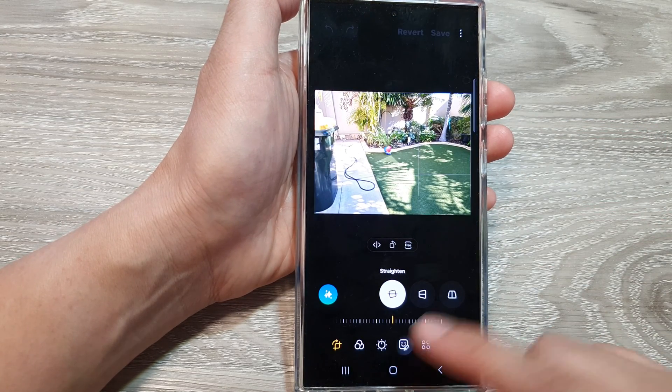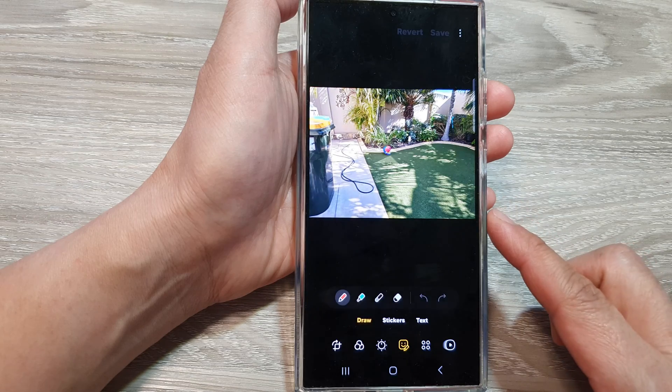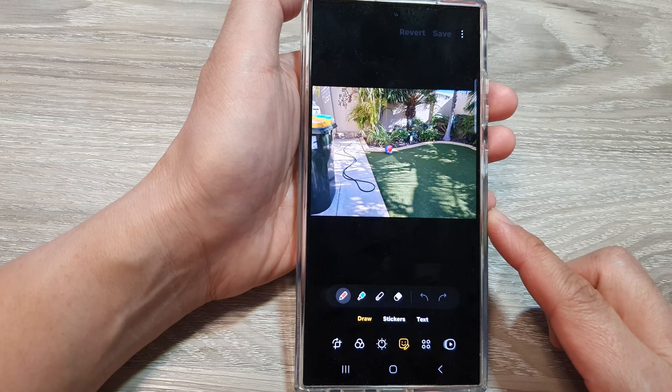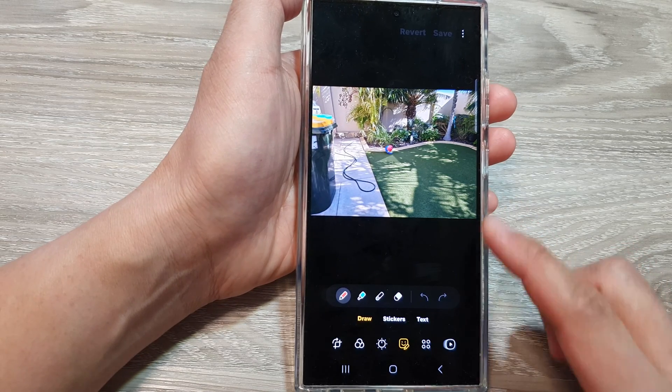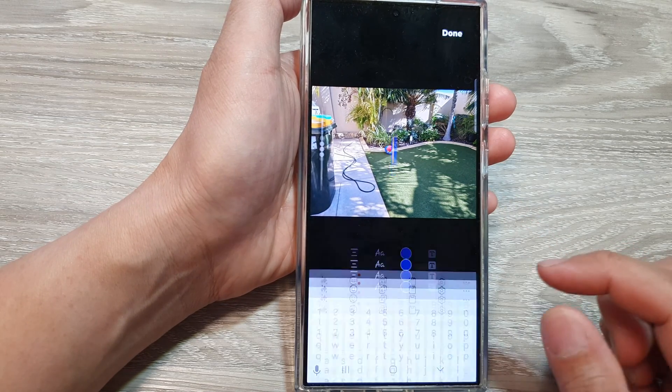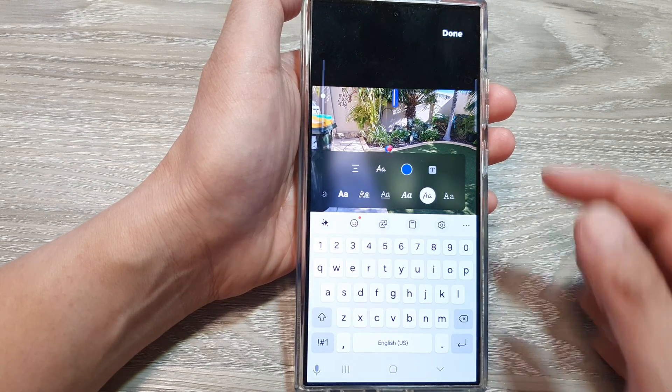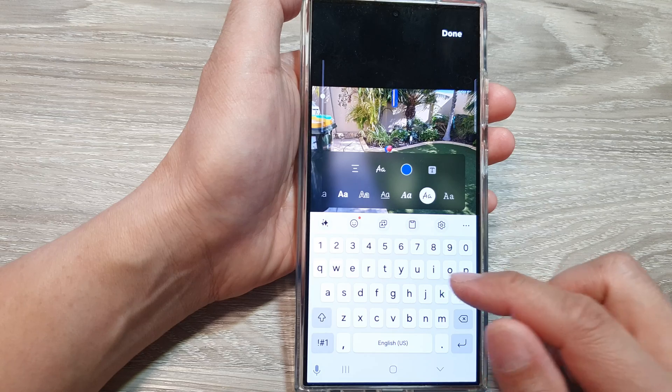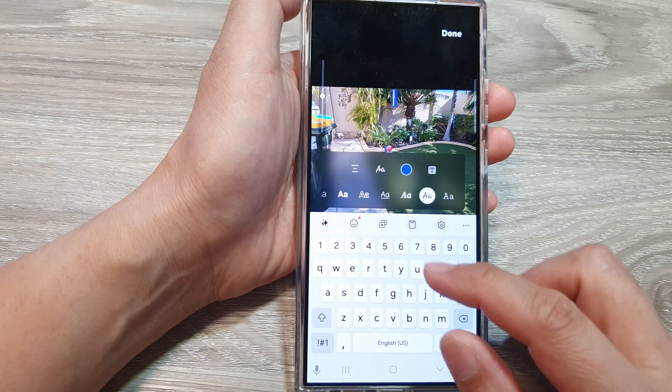Next, tap on the decorations button. Then tap on text. Next, put in the text that you would like to use.